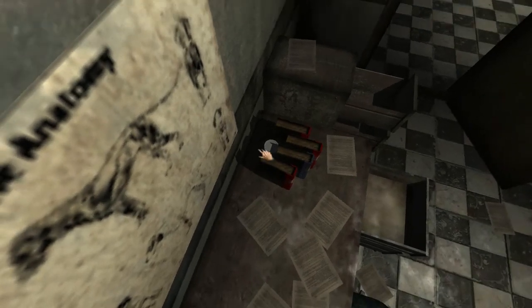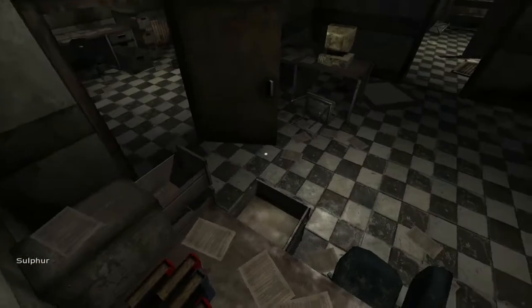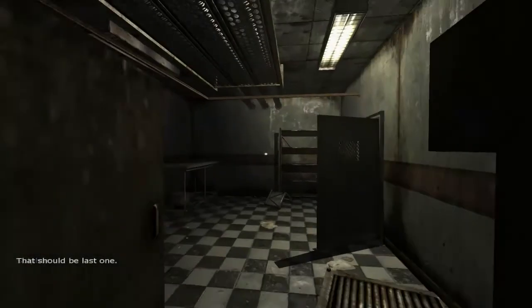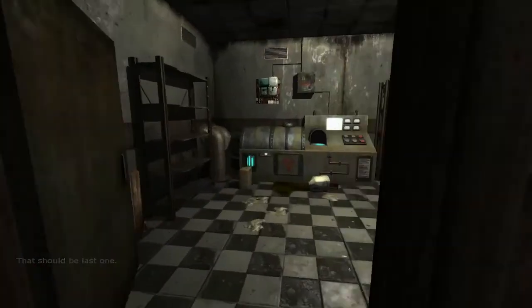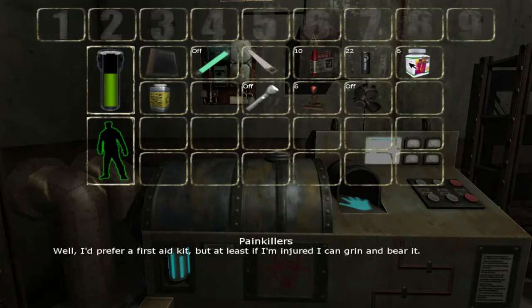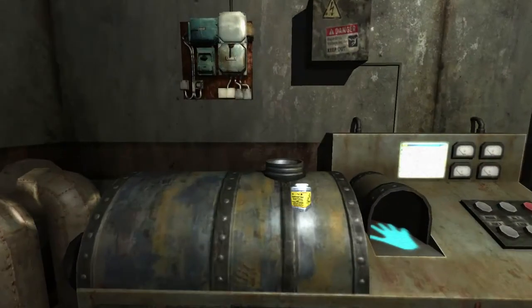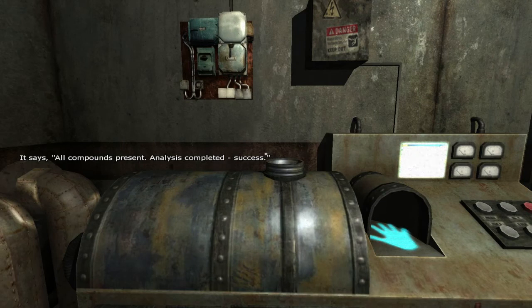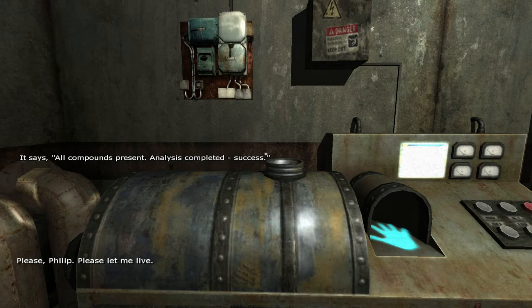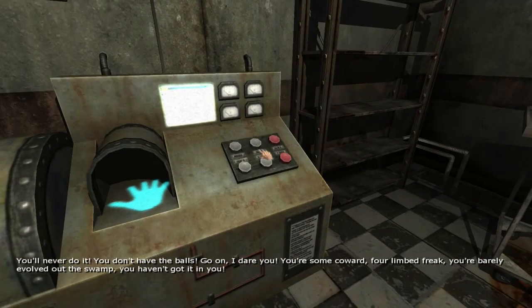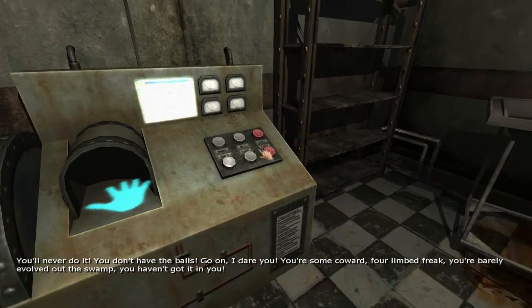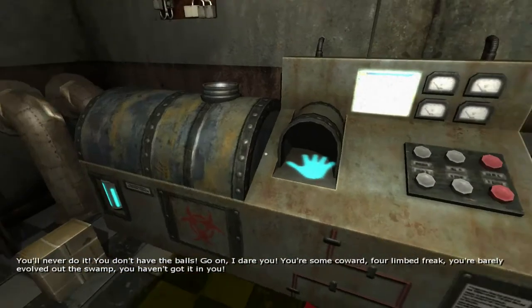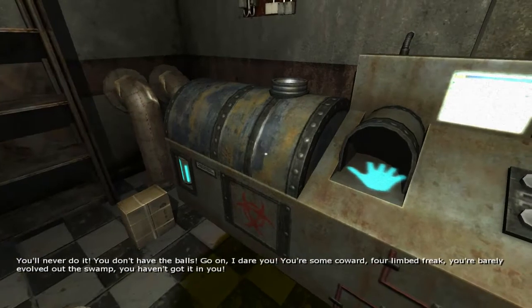Okay, I think I found the last one. It was hidden behind some books here, some sulfur. And then I go here, put this in there. All compounds present. Analysis complete. Success. I'm called Philip. You'll never do it! You don't have the balls! Go on, I dare ya! You're some coward, poor-limbed freak! You're barely involved out of the swamp! You haven't got it in ya!